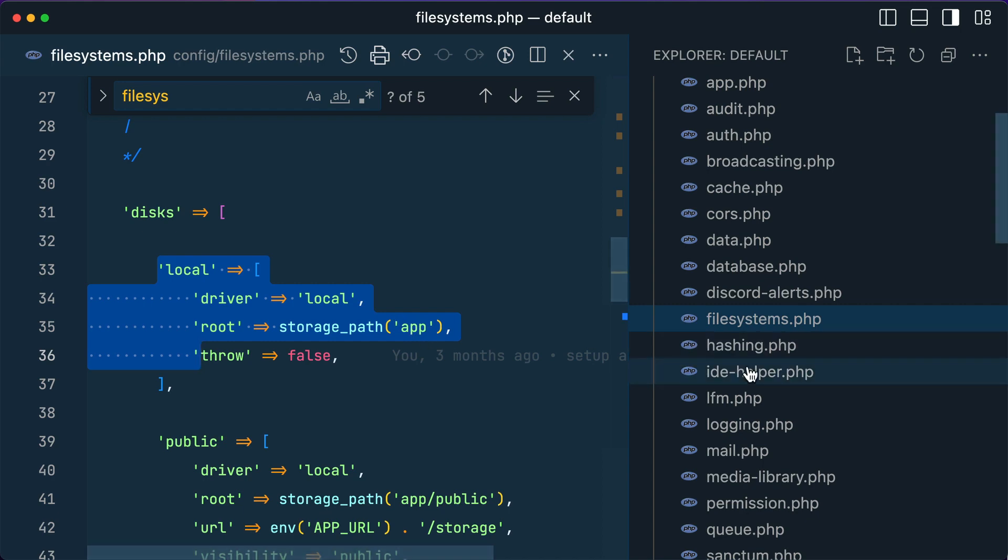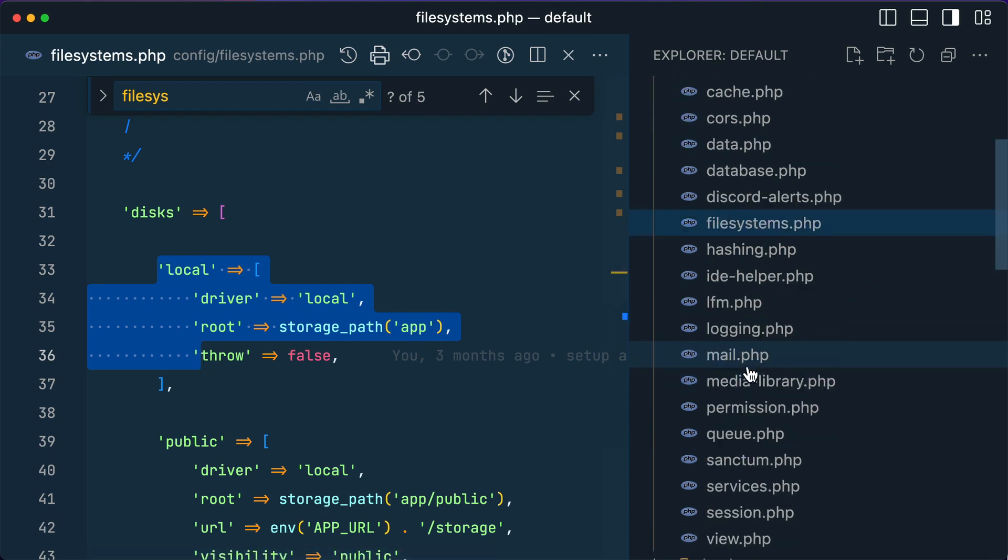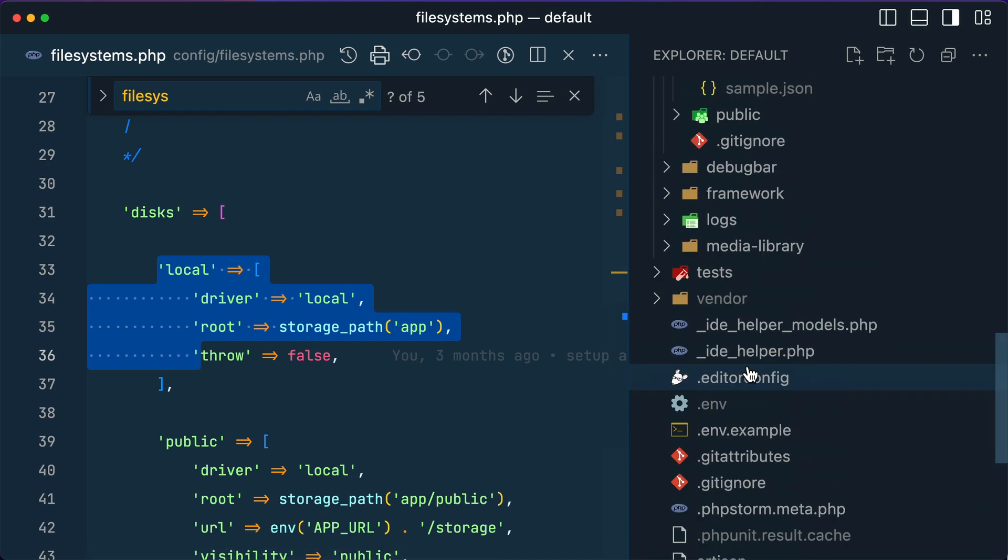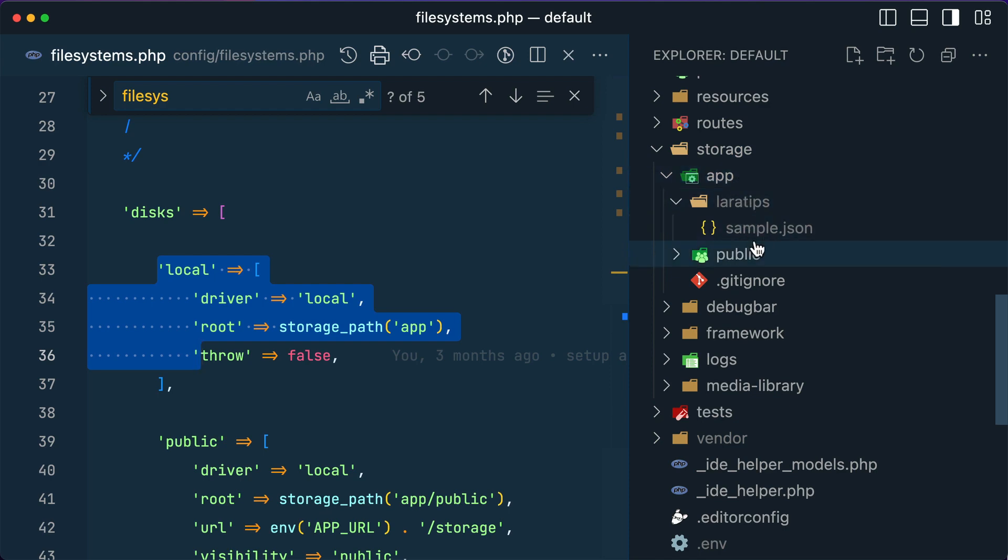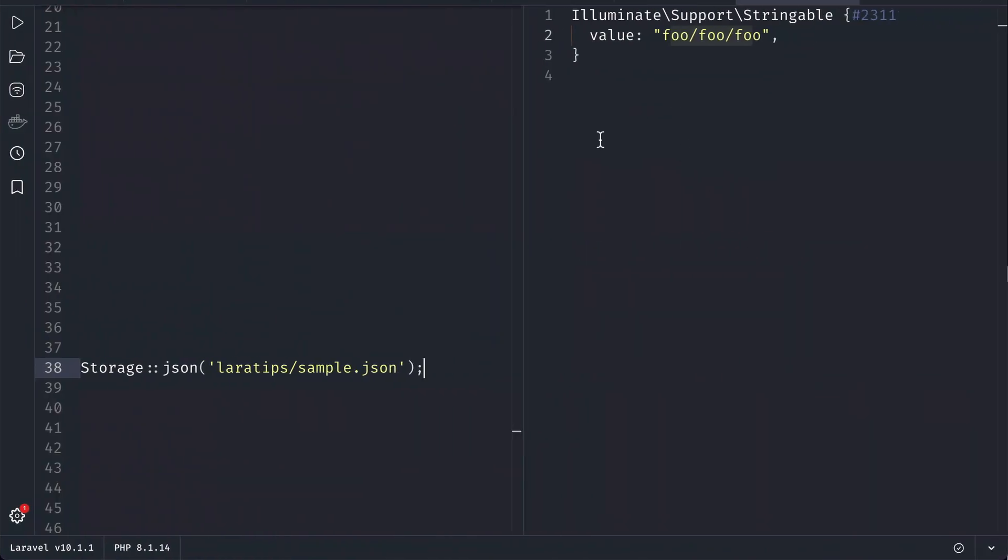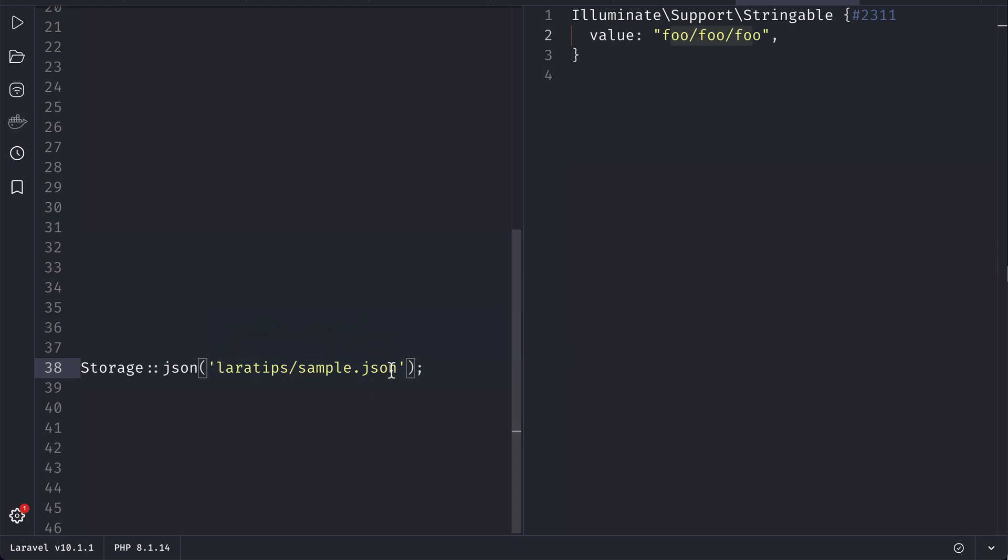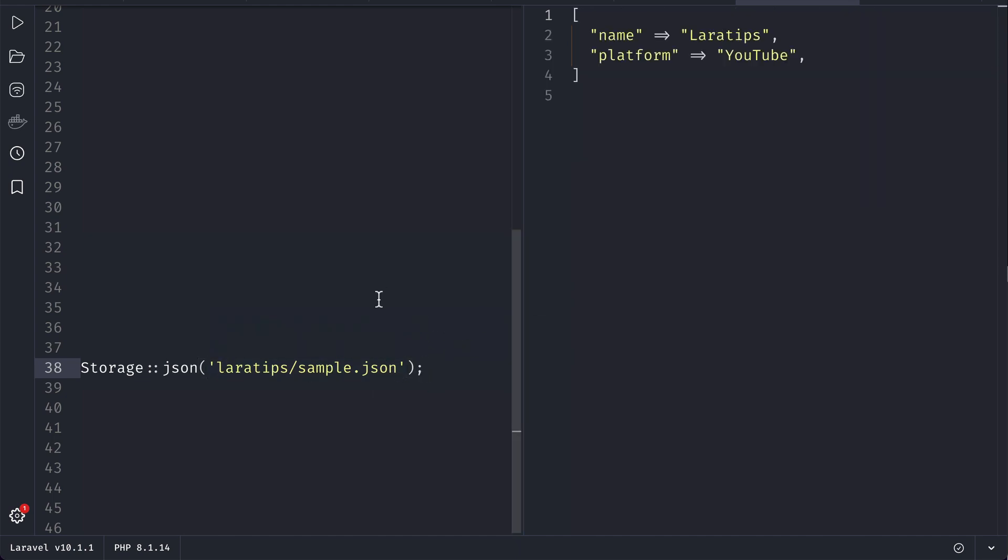I have the Lara Tips folder and sample file. So here is the Lara Tips folder name and sample.json. If I run it, it will actually convert that JSON file into an array. Now let's talk about our video's sponsor, Cloudways.